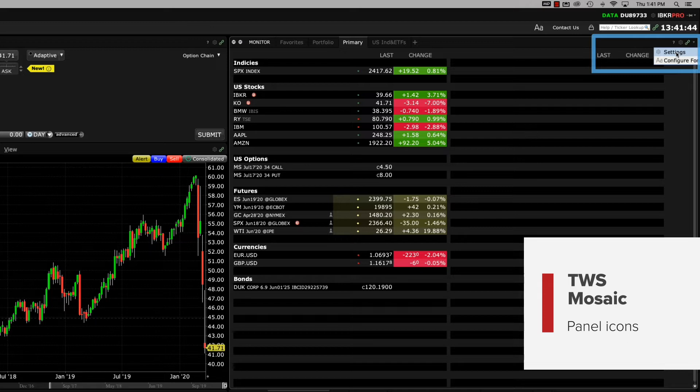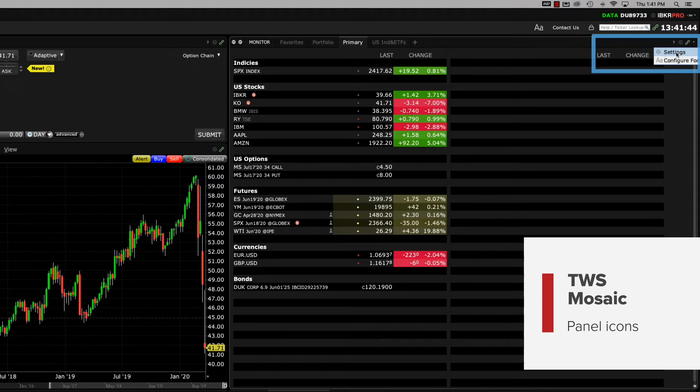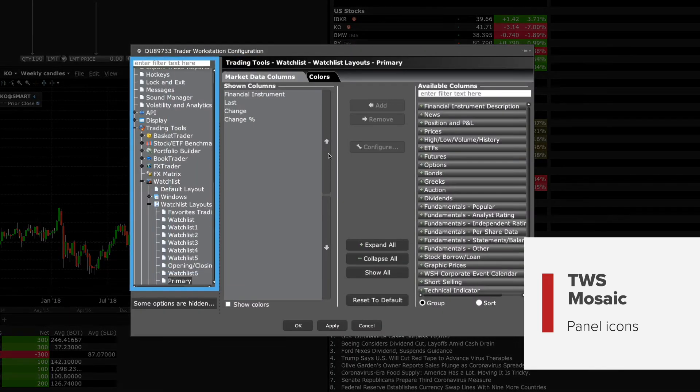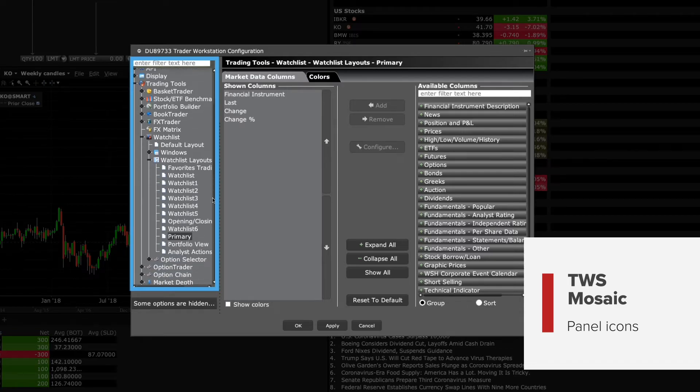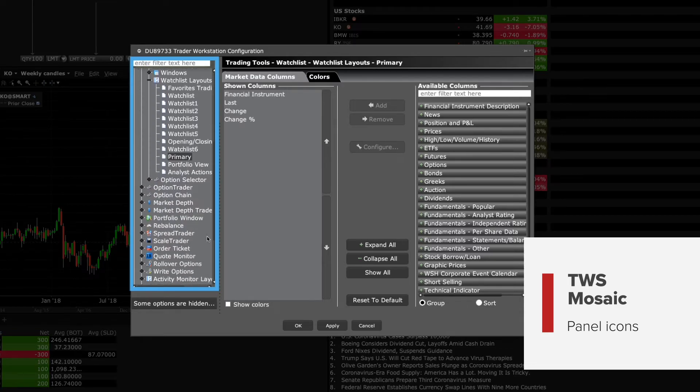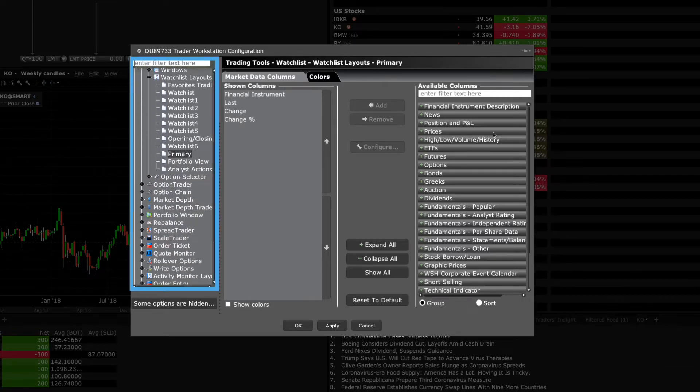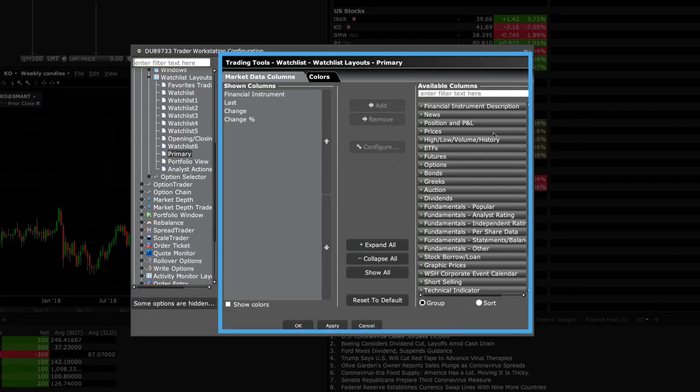You'll also see a gear icon which is a shortcut to configuration settings for each specific panel. When you click the gear icon in a specific tile, for instance the monitor panel, and select Settings, the configuration window opens to the main selections on the left for the monitor panel. You'll see on the right side that you can add or remove columns on the monitor panel.